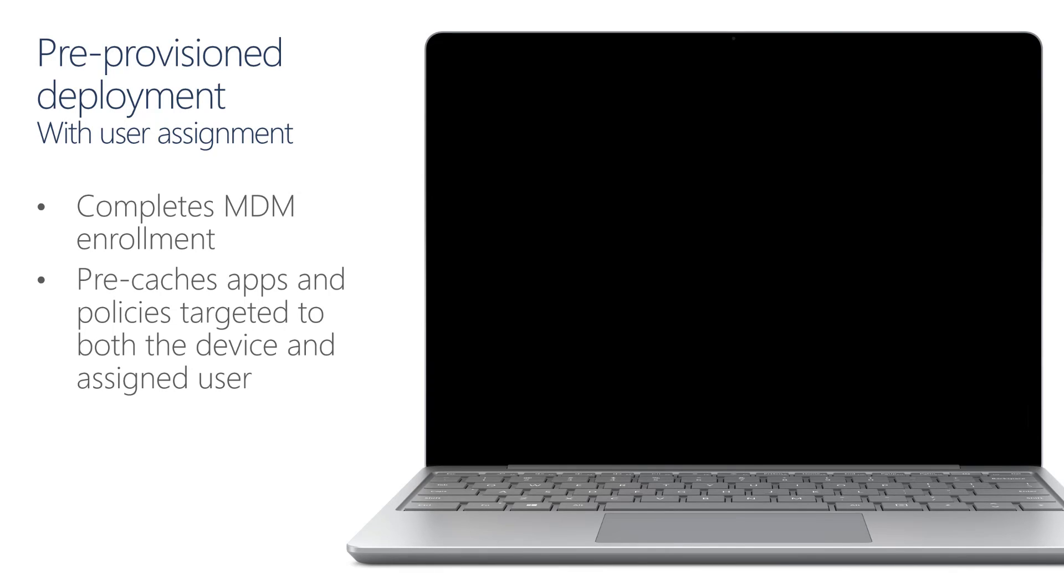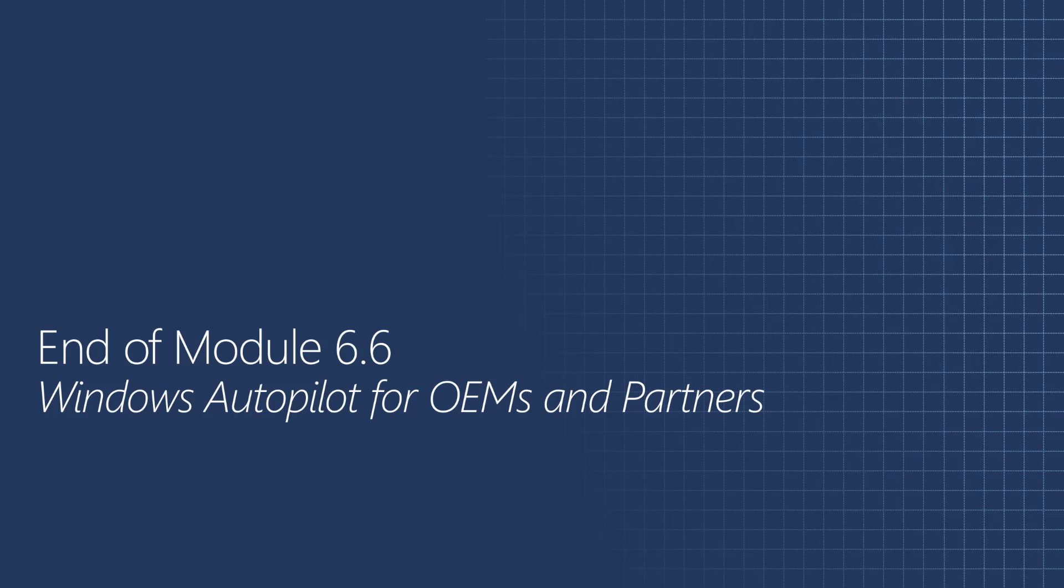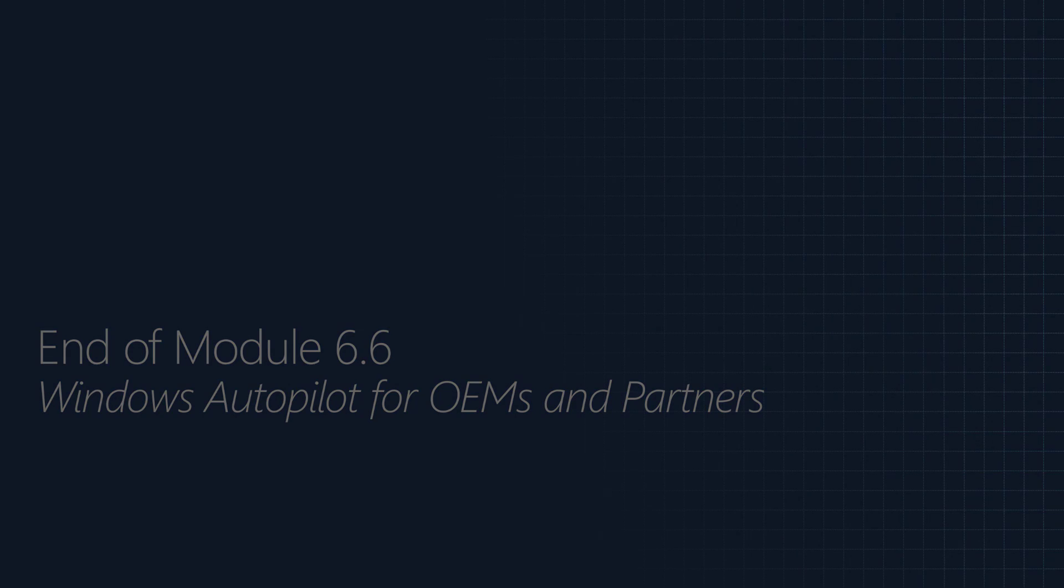The admin portion of the process is complete and the user can now walk through the end user experience part of the flow. This is the end of module 6.6 Windows Autopilot for OEMs and partners. In the next and final session, we'll be taking a closer look at the end user's experiences with Windows Autopilot.